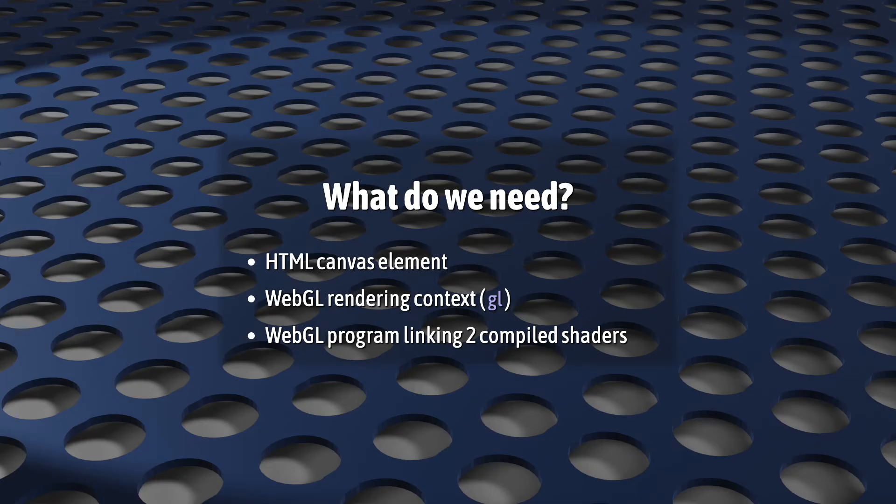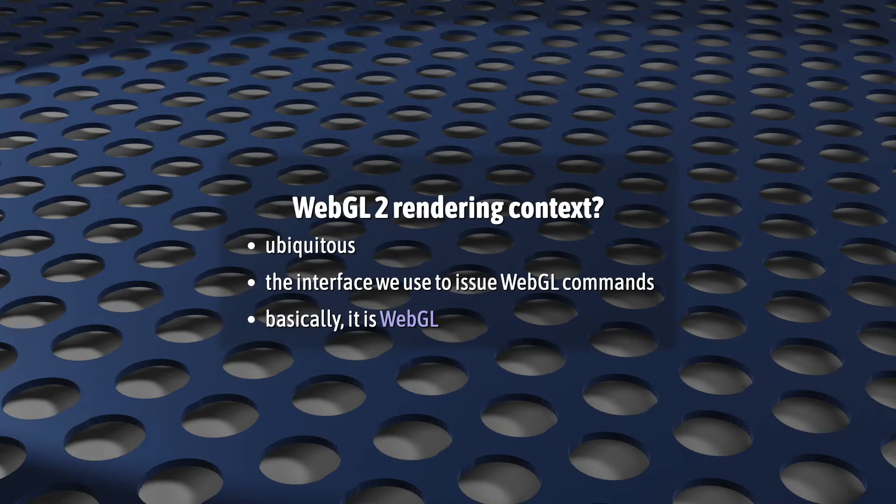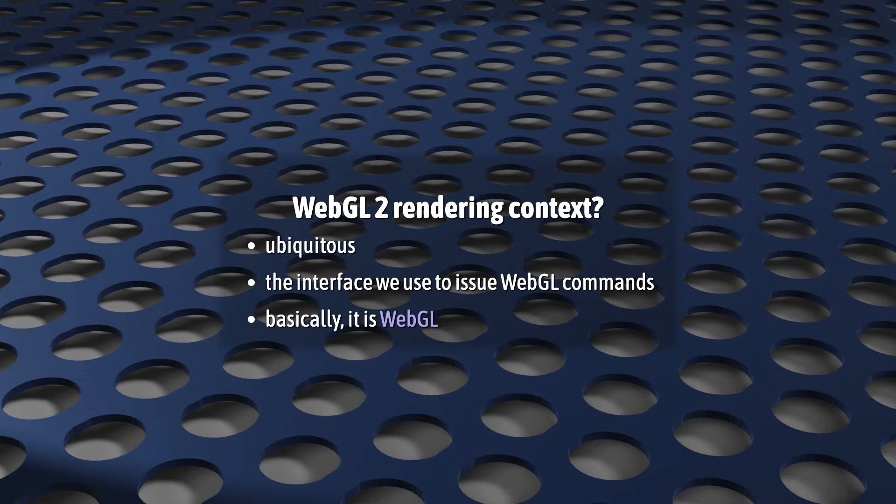Next, we need a rendering context, usually called GL. This rendering context variable is so ubiquitous that it's almost impossible not to know what it is and why it's important. Most directly, it's the interface that we use to issue all of our WebGL commands. It contains all of the functions we use to create WebGL state, manipulate its contents, and render things to the canvas.